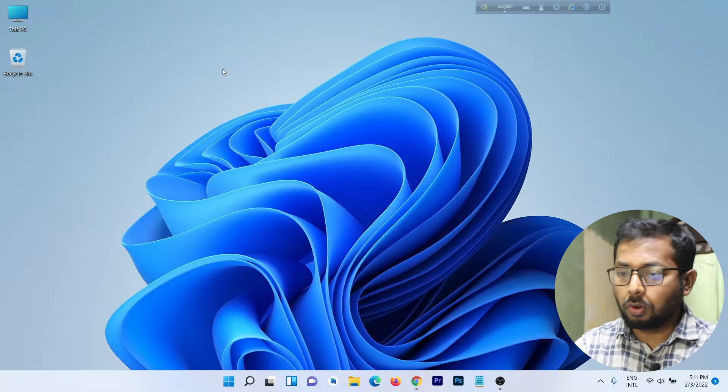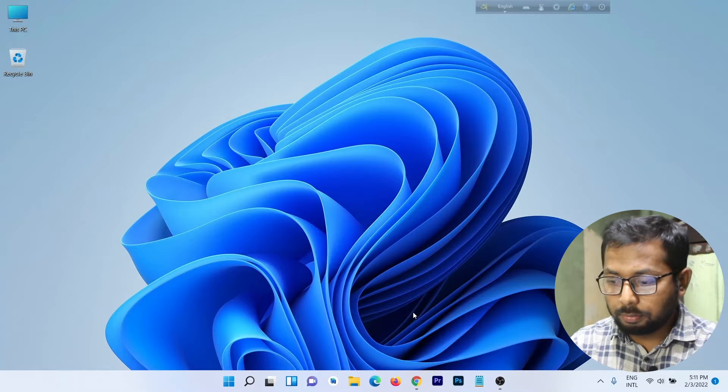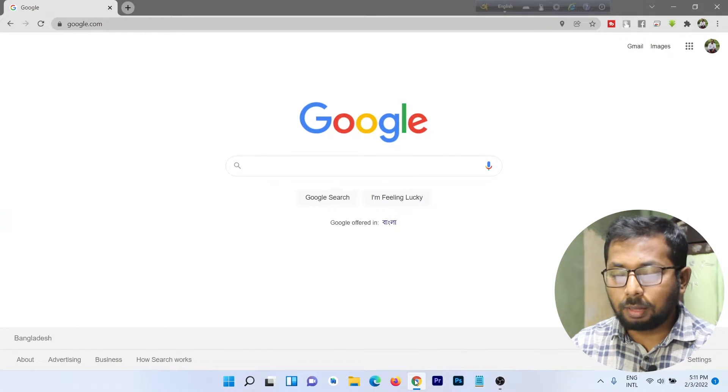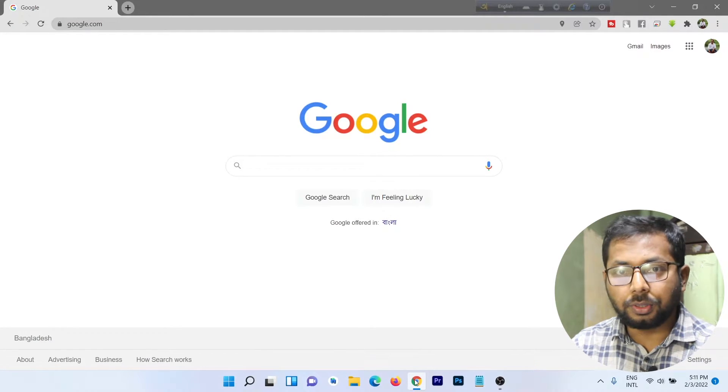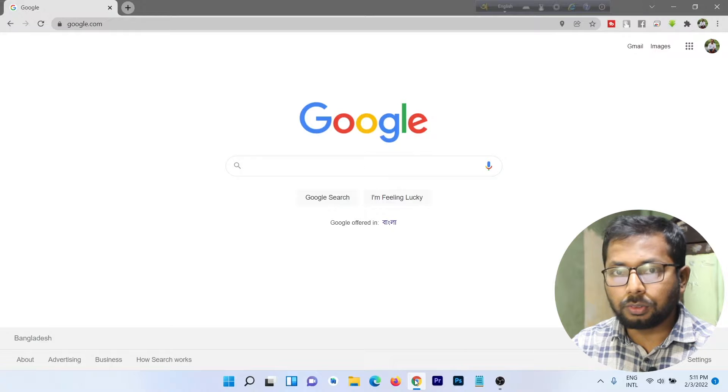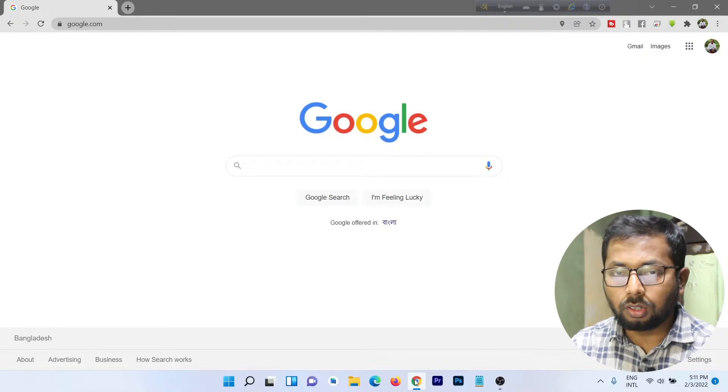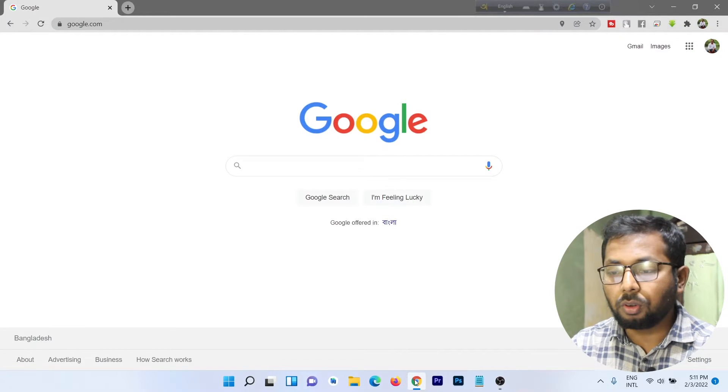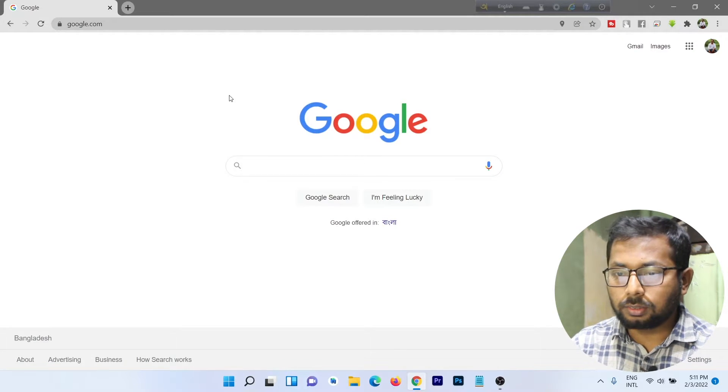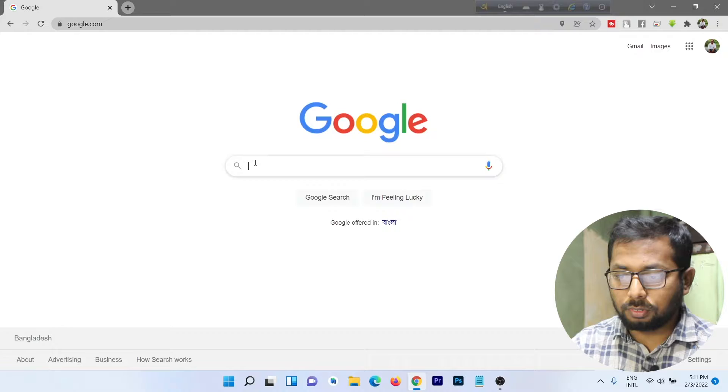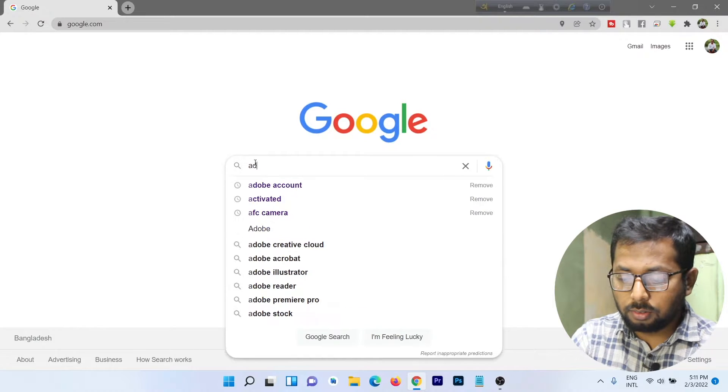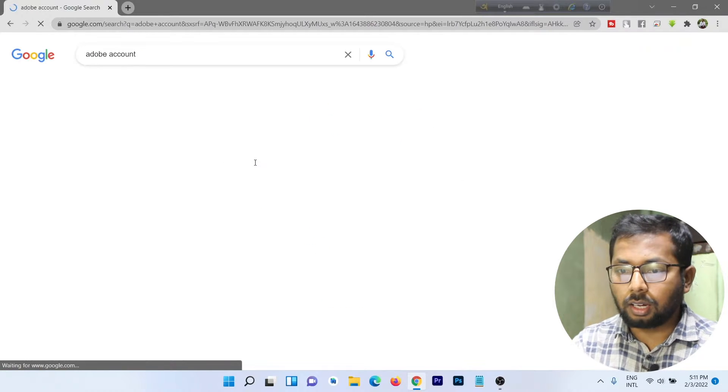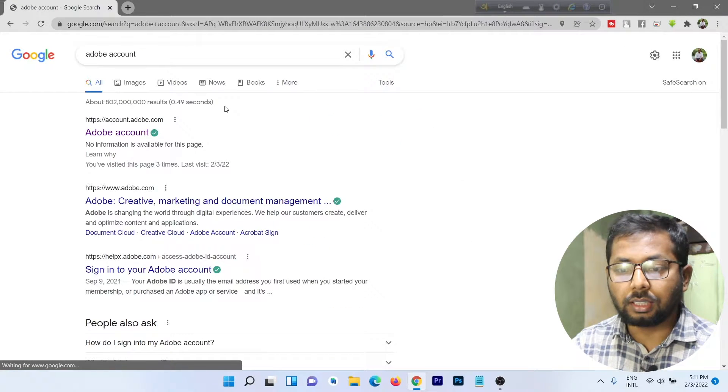Let's get started. First of all, open your browser. I'm using a laptop, but you can use your phone also and follow the same steps. Just search for Adobe account.